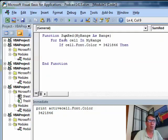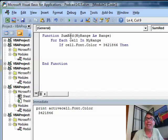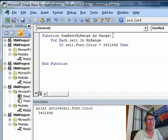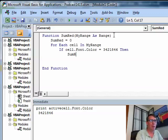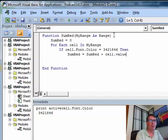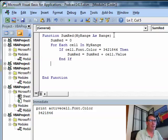Now the total is going to be a variable called sum red. It has to be called sum red because that's the name of the function and I really should initialize this up here, sum red is equal to 0 and we can say sum red is equal to sum red plus cell dot value, all right, and if and then next cell.